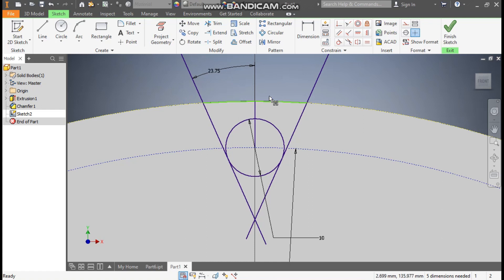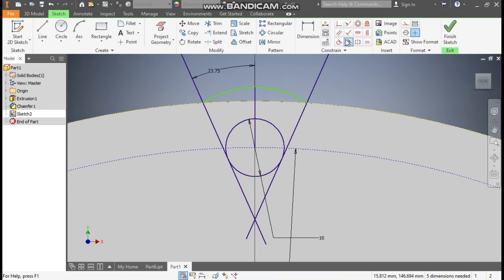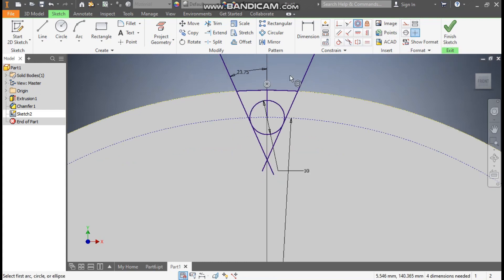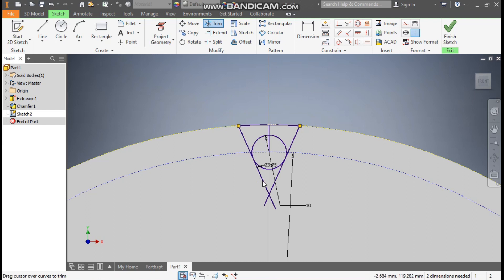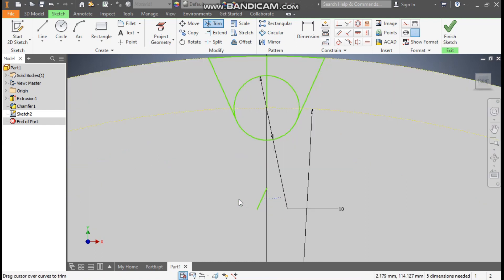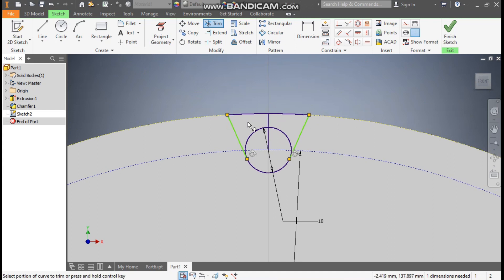Now here you can see it is in movement. So go to Concentric. Select this point and select this — so this will be concentric, of same diameter. Now go to Trim command. Trim this profile, trim this, trim this, trim this, trim these two. Only this profile we need.